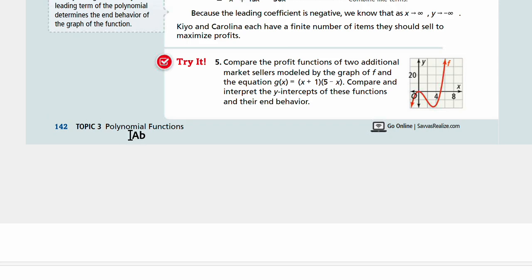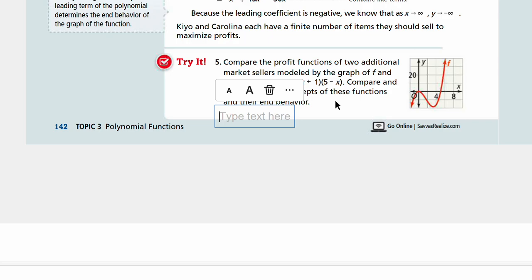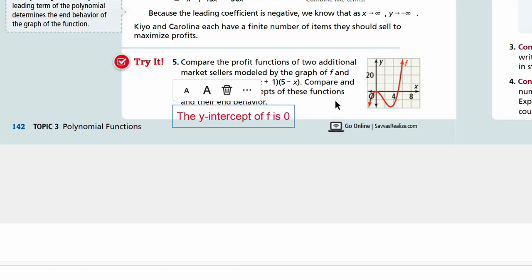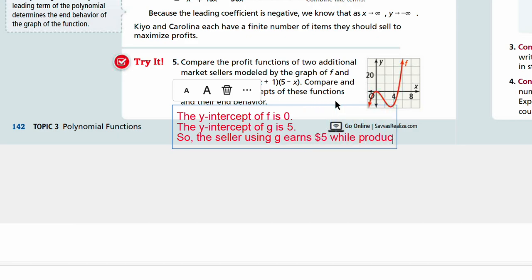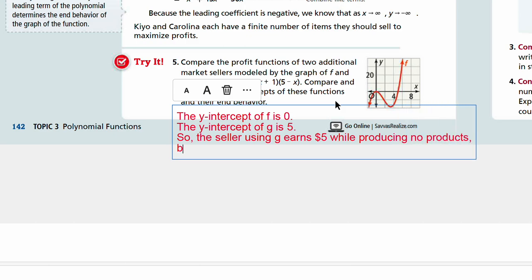For the graph of f, you can see that the y-intercept is zero. The y-intercept of g can be found by plugging in zero for x: zero plus one times five minus zero equals five. So the y-intercept of g is greater than that of f. The y-intercept of f is zero and the y-intercept of g is five. This means the seller using g earns five dollars while producing no products, while the seller using f earns zero dollars.